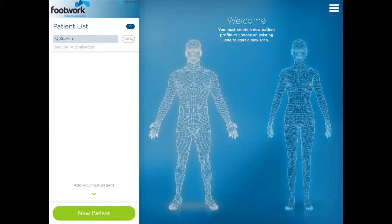Hi, Arthur here from Footwork. Today we are here to show you how to use the new updated scanning app based on the Structure Scanner along with the use of an iPad.